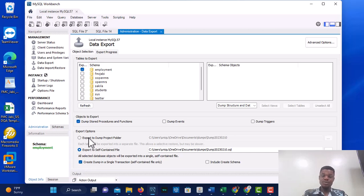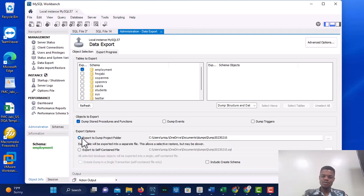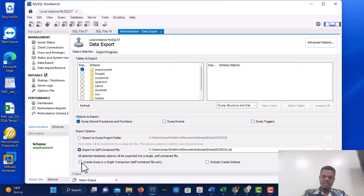If you want each table exported as a separate file, you would select Export to Dump Project Folder. But I want to export to a self-contained file — a single file containing everything.